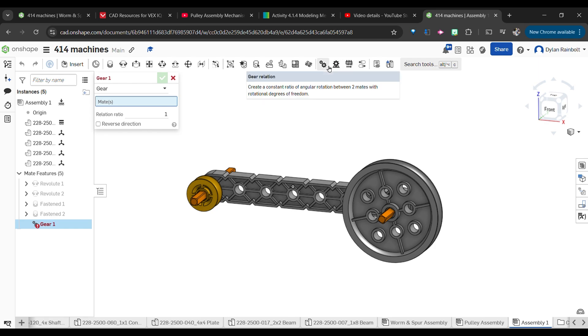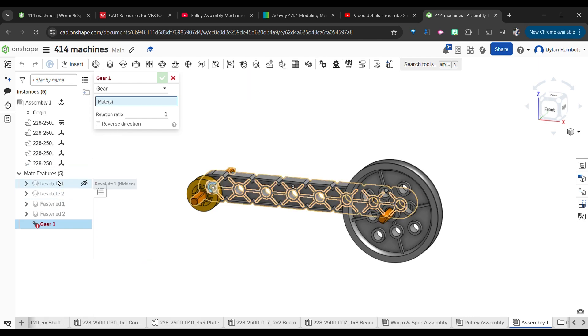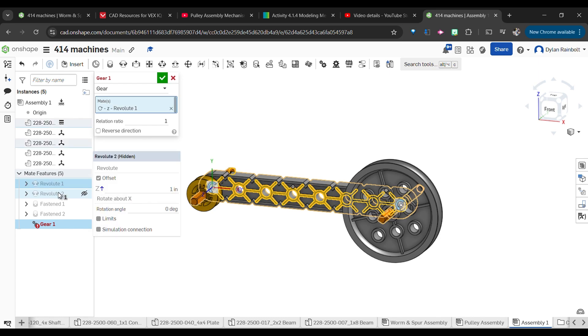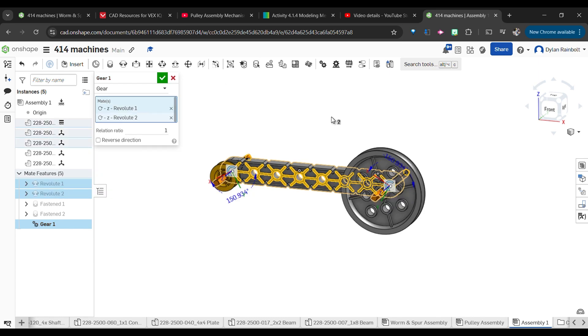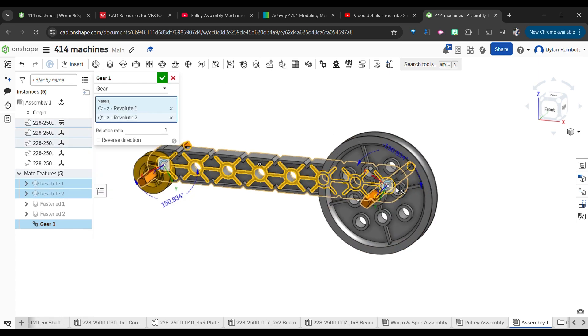What we're going to do is hit the gear relation tool here. I can select the two mates that I want to have this motion with.